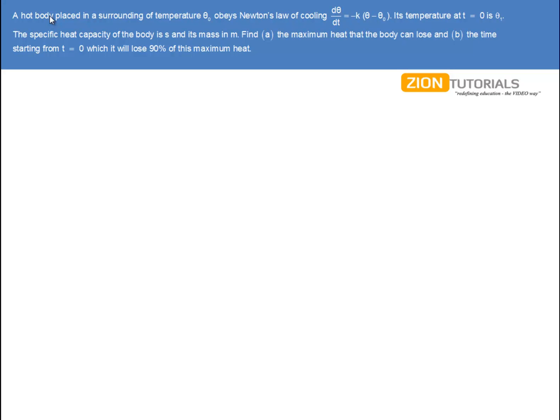A hot body is placed in a surrounding of temperature θ₀. It obeys Newton's law of cooling. The initial temperature at T = 0 is θ₁. The specific heat capacity of the body is S and mass is M. Find the maximum heat that the body can lose.